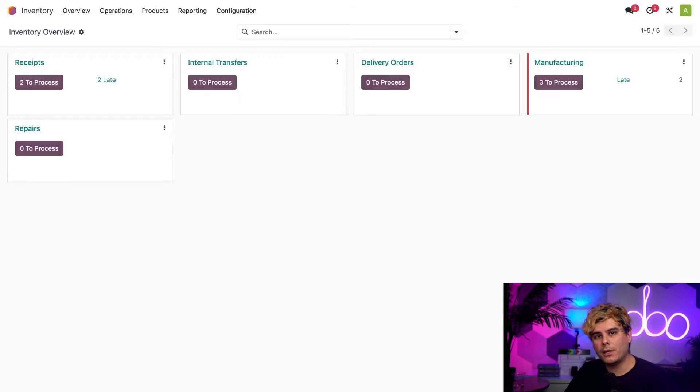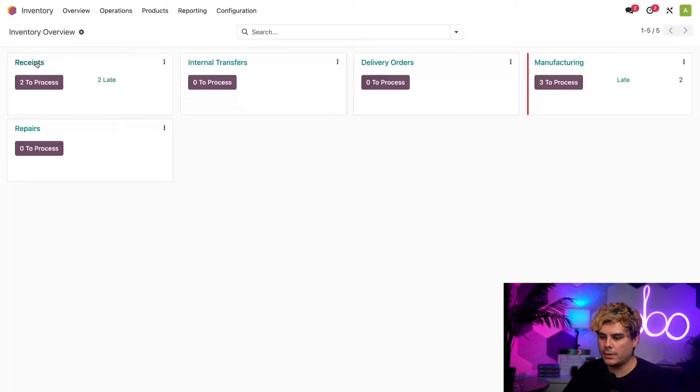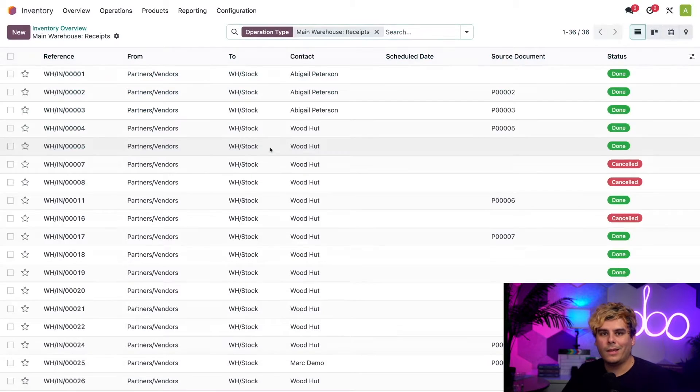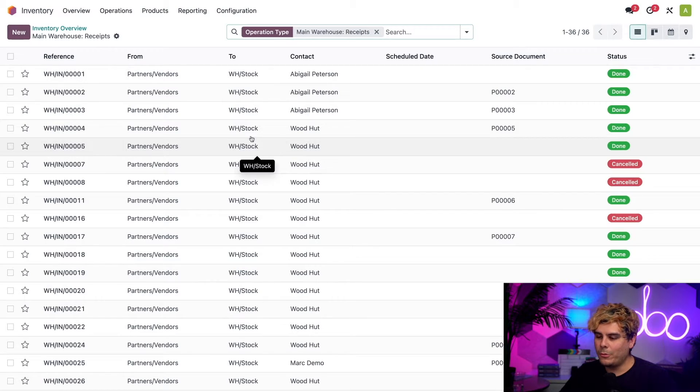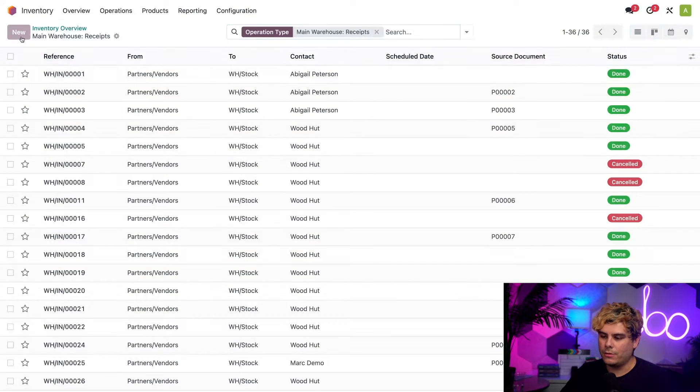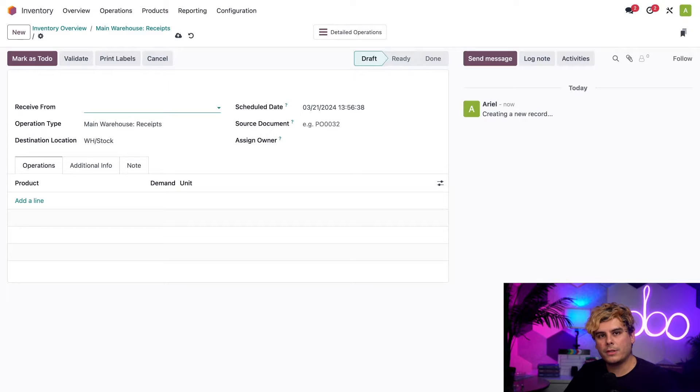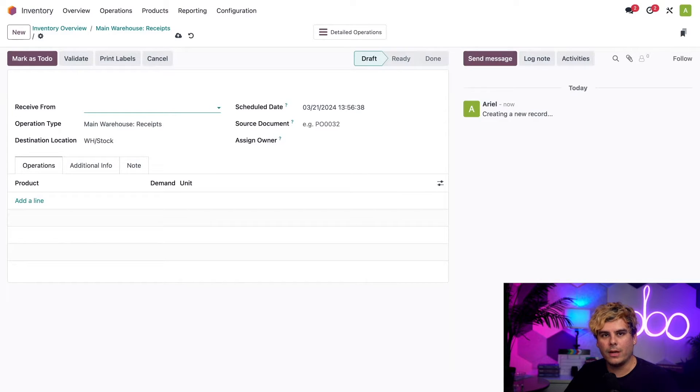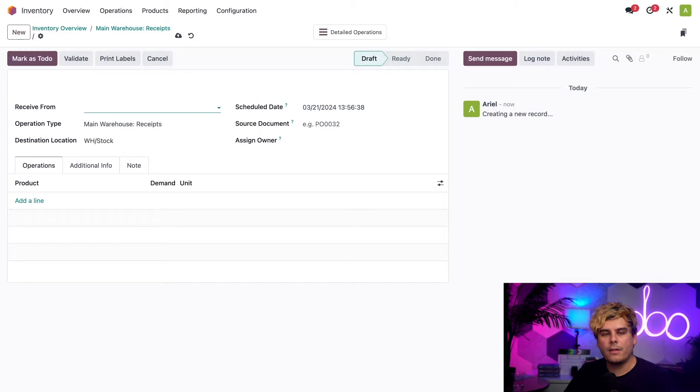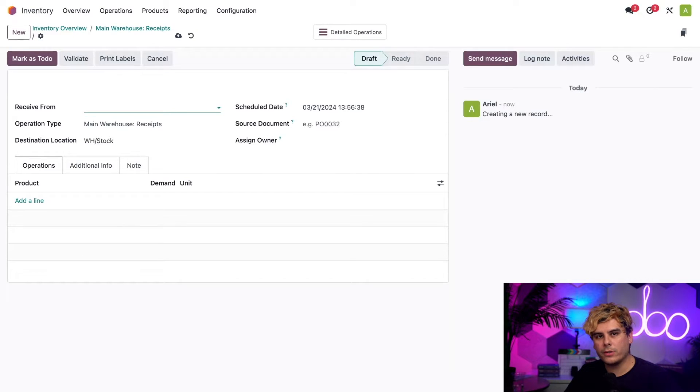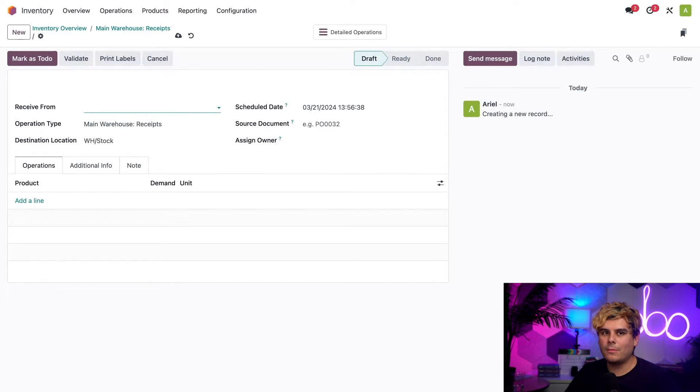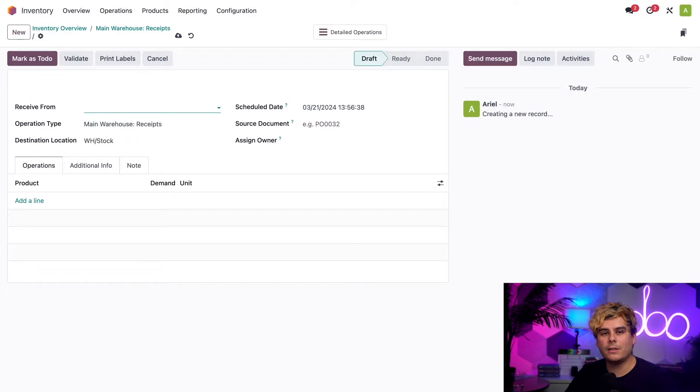So let's go ahead and create a receipt order by selecting our receipts card over here. And then we want to select new because we've got to make a new receipt. It's also worth noting that this is how every receipt of consignment stock is going to start. Since we're not actually purchasing stock from this vendor, there won't be any quotations or purchase orders involved. So we're just going to have to manually create receipts when we need to receive consignment products.